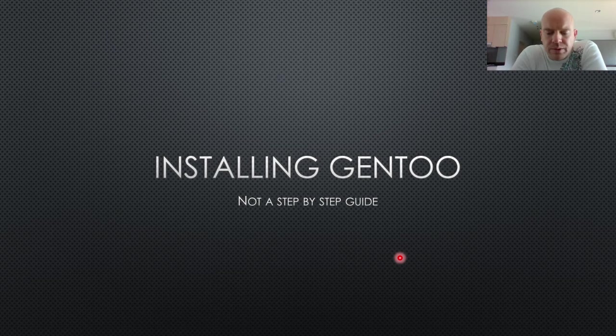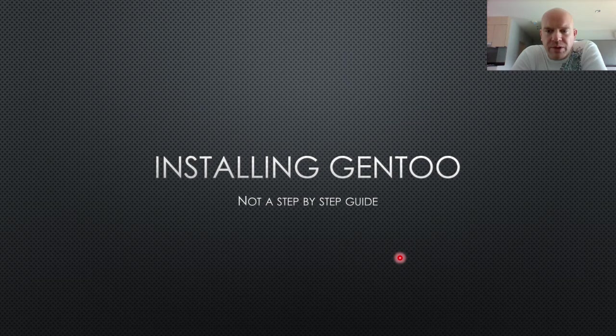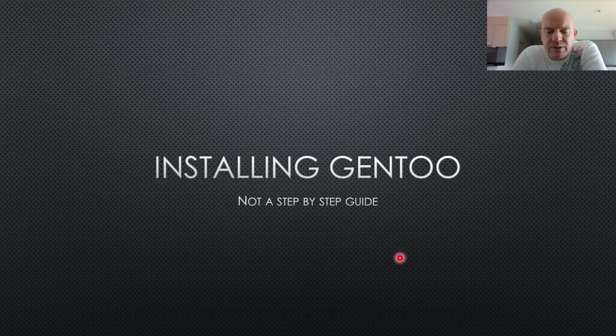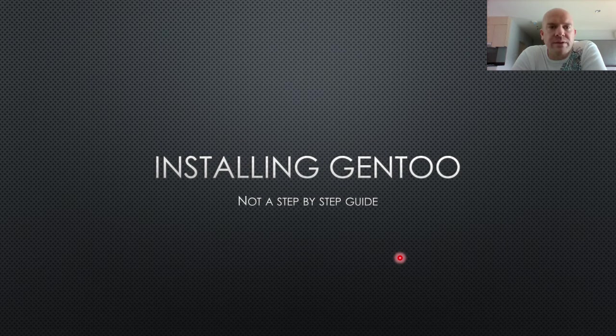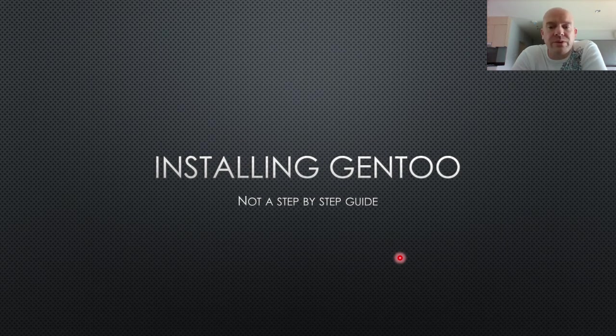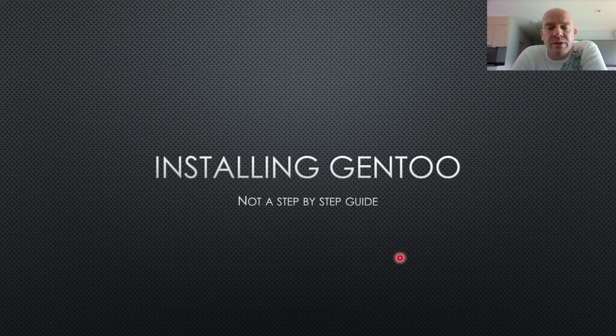If you're just looking to copy a method that someone else has, then maybe you should just go to a different distribution where someone else is making choices for you. The point of installing Gentoo is that you're not copying someone else. The point of installing Gentoo is that you know what you want and you're making your own choices in each step of the way.